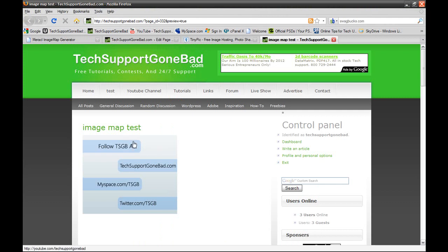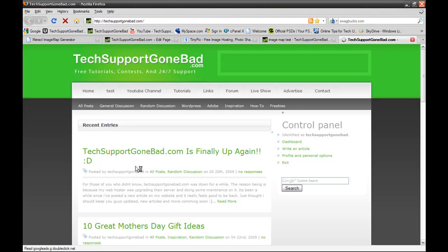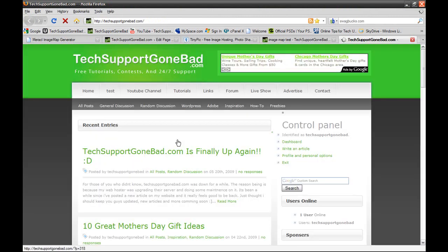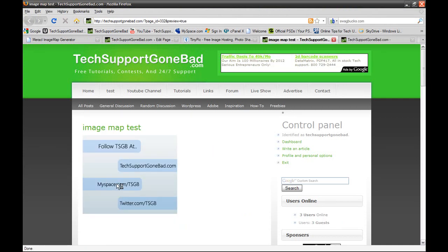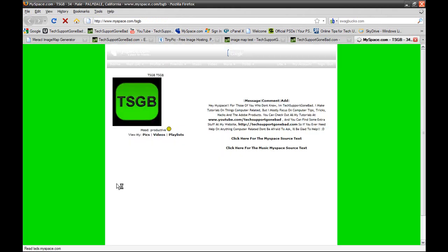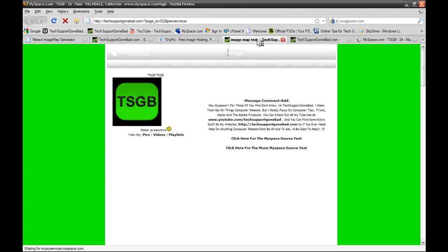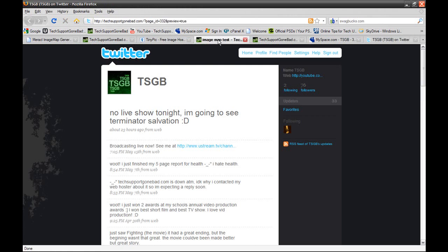So here's the image map. It says follow TSGB at techsupportgonebad.com. You click it, guess where it takes you? It takes you to techsupportgonebad.com. Back to the image map, the next one is myspace.com/tsgb. You click it, and it takes you to myspace.com/tsgb. Going back to the image again, the last one is twitter.com/tsgb. You click it and it goes to twitter.com/tsgb.